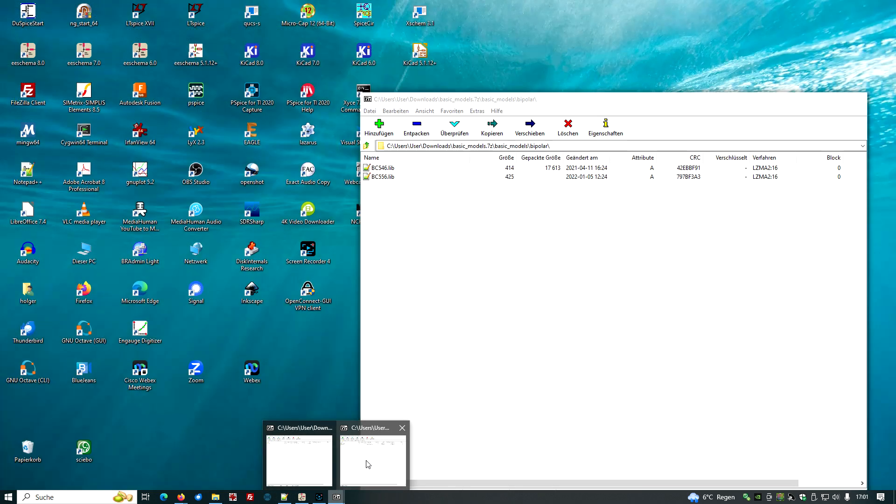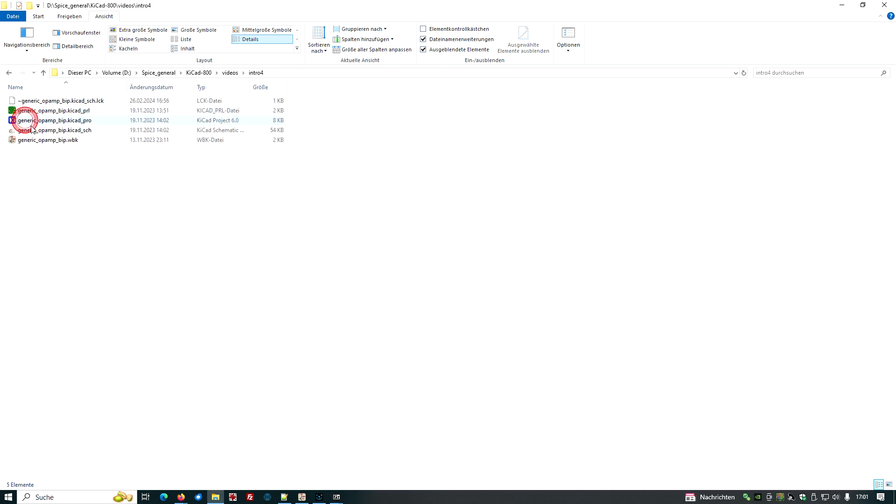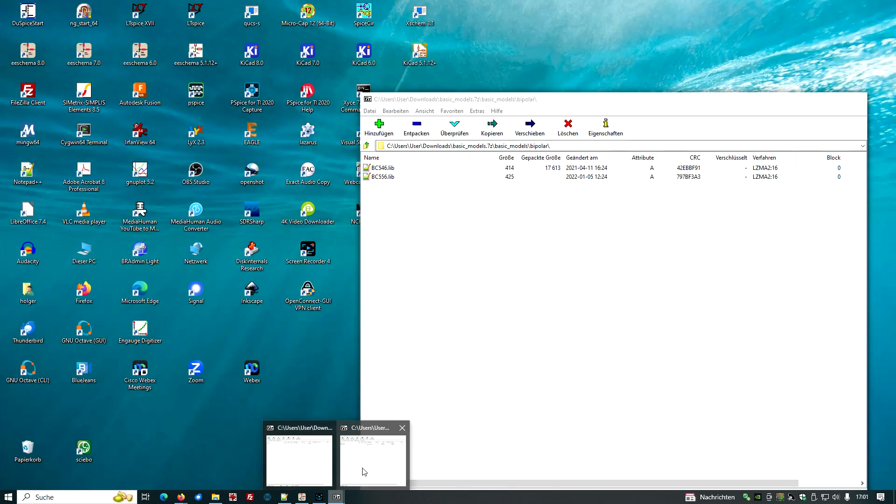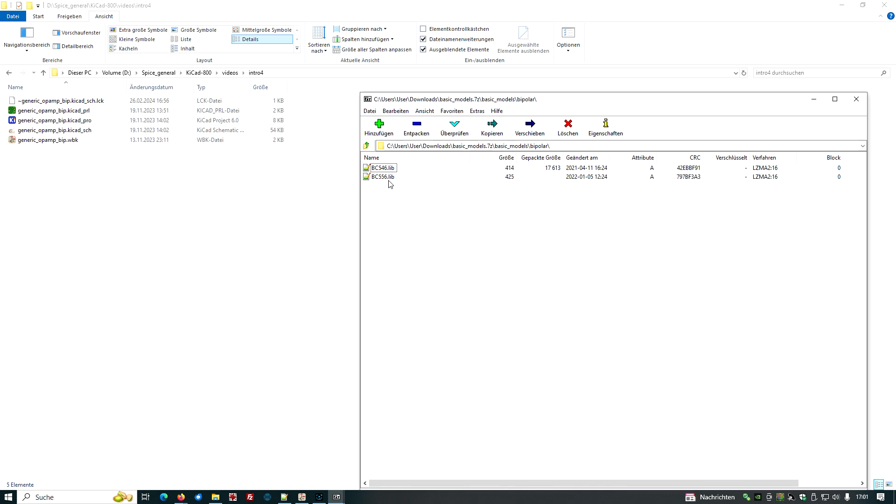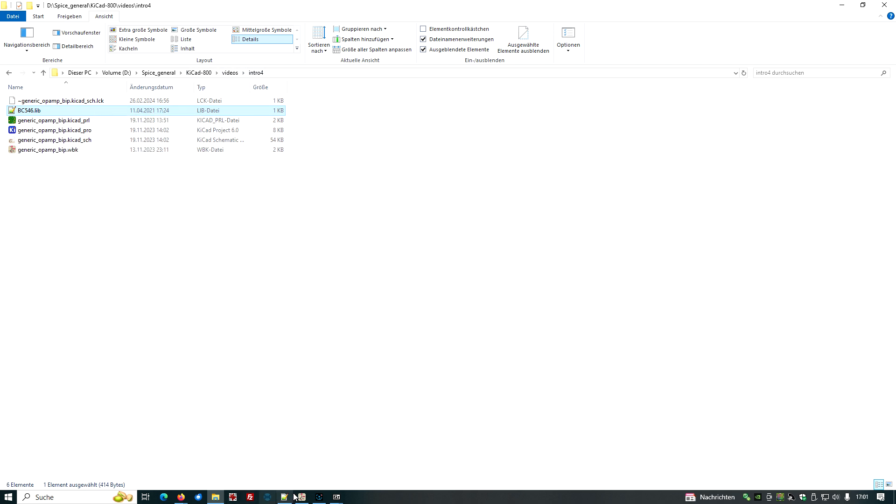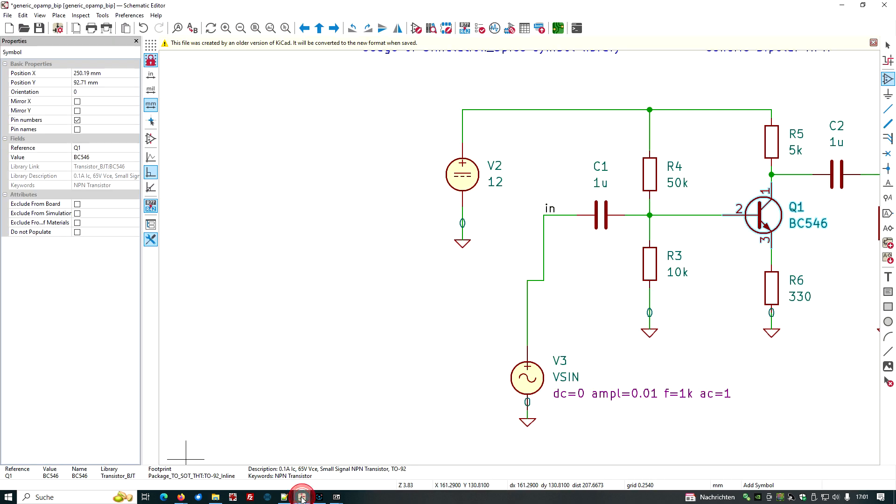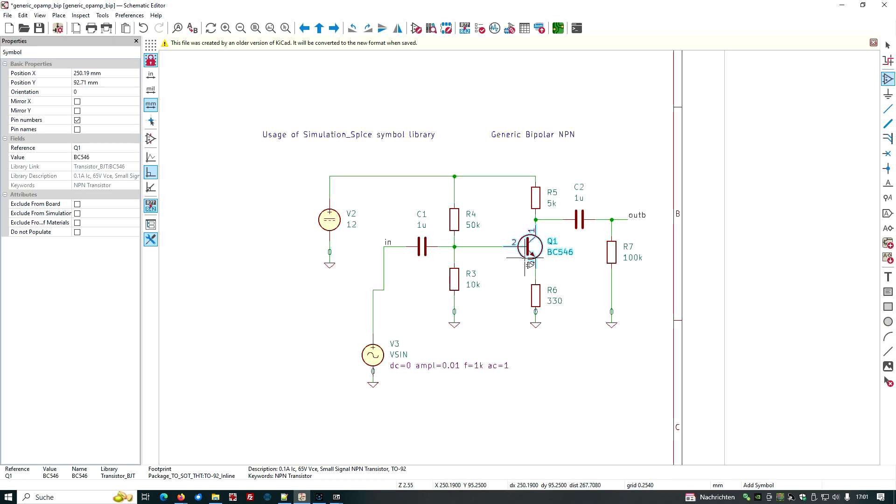And so we'll have to check if we can put this into the same directory we've just used here. So let's open this and just put this device model here into our directory KiCad 800 videos intro 4. So go back to the schema canvas, make it a little bit smaller.